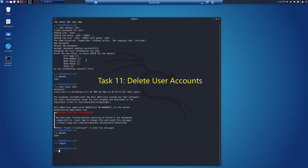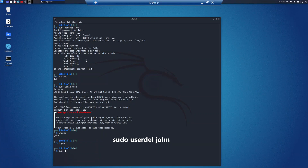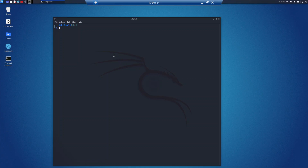Task 11 is deleting user accounts. Deleting an account is quite easy — just type sudo userdel followed by the username, such as john, and the user will be removed from the system. Task 12 is understanding groups. The Linux system places every user into groups, which help make things more logical and clear, and help separate users for segregation of various tasks and permissions.